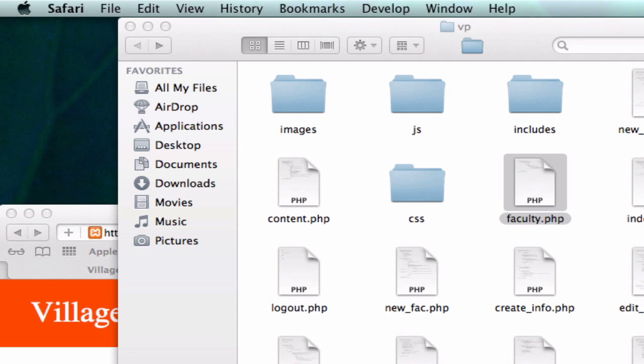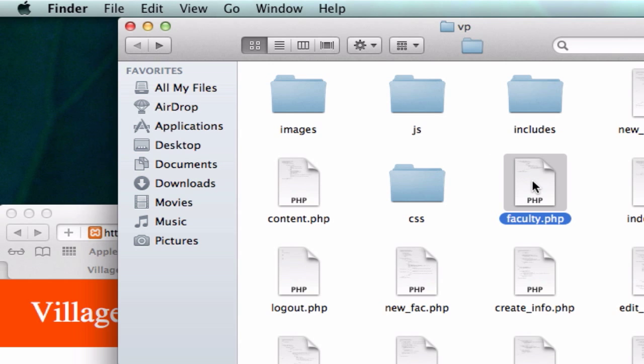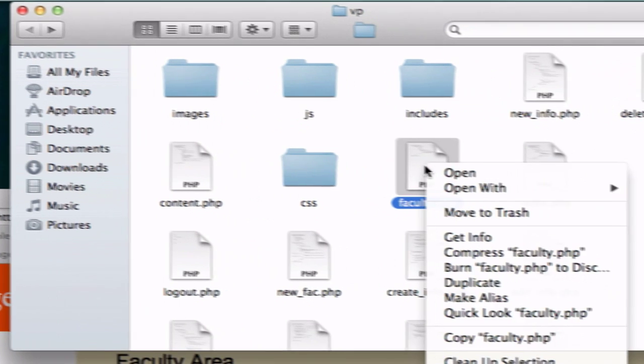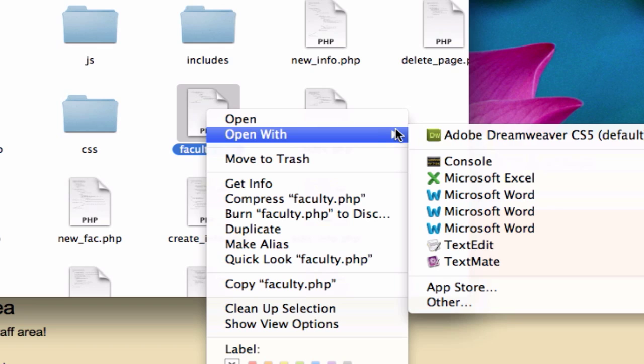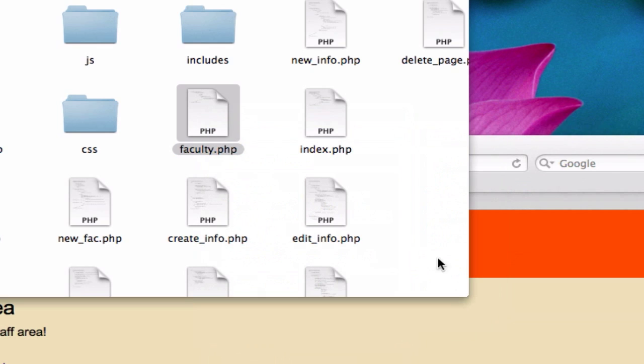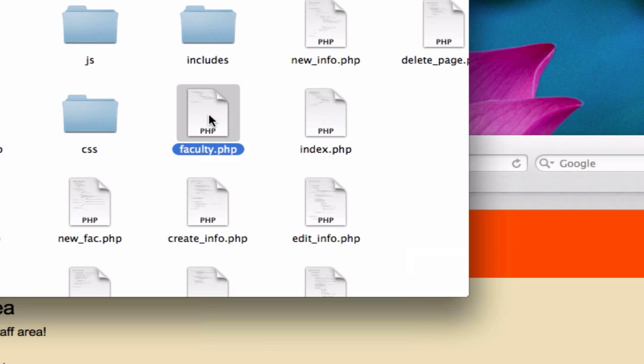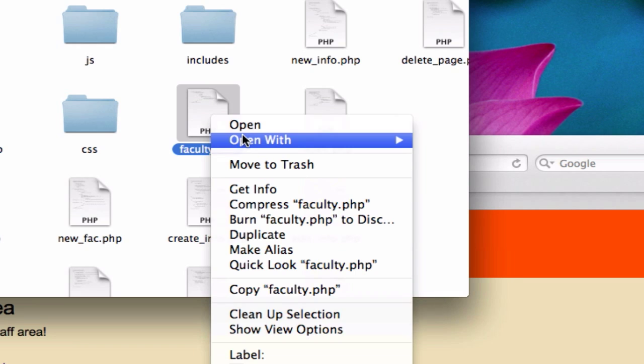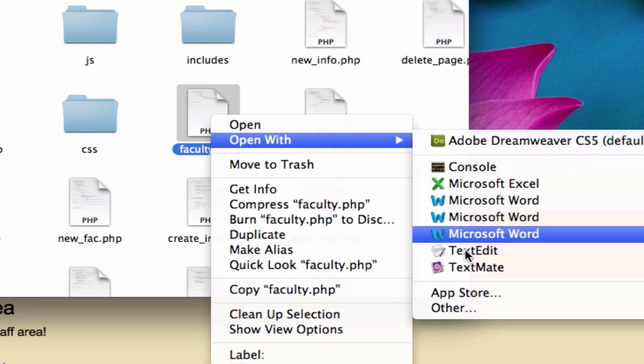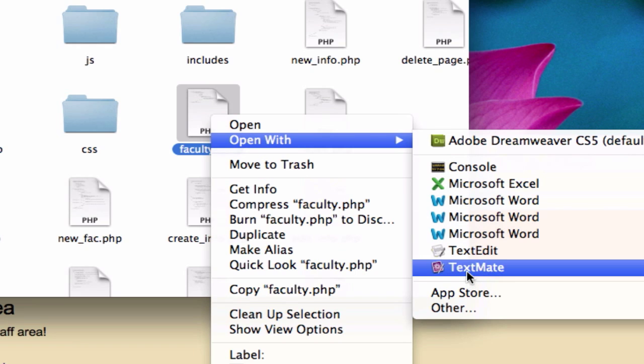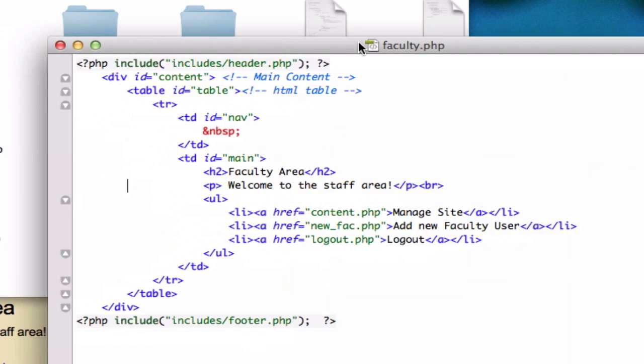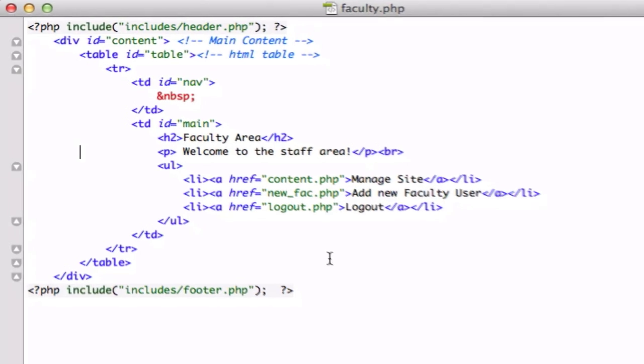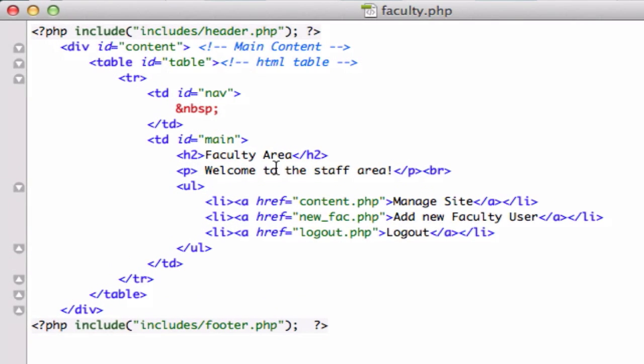So what we're going to do is look at our faculty.php page. Make sure we have the same thing because this is the page that we're going to go to after we successfully log in our username and information. Where is this? Oh, it's right over here. Okay, so make sure you guys have this correct information and maybe pause the video. Let's go ahead and type it in. See how it looks.